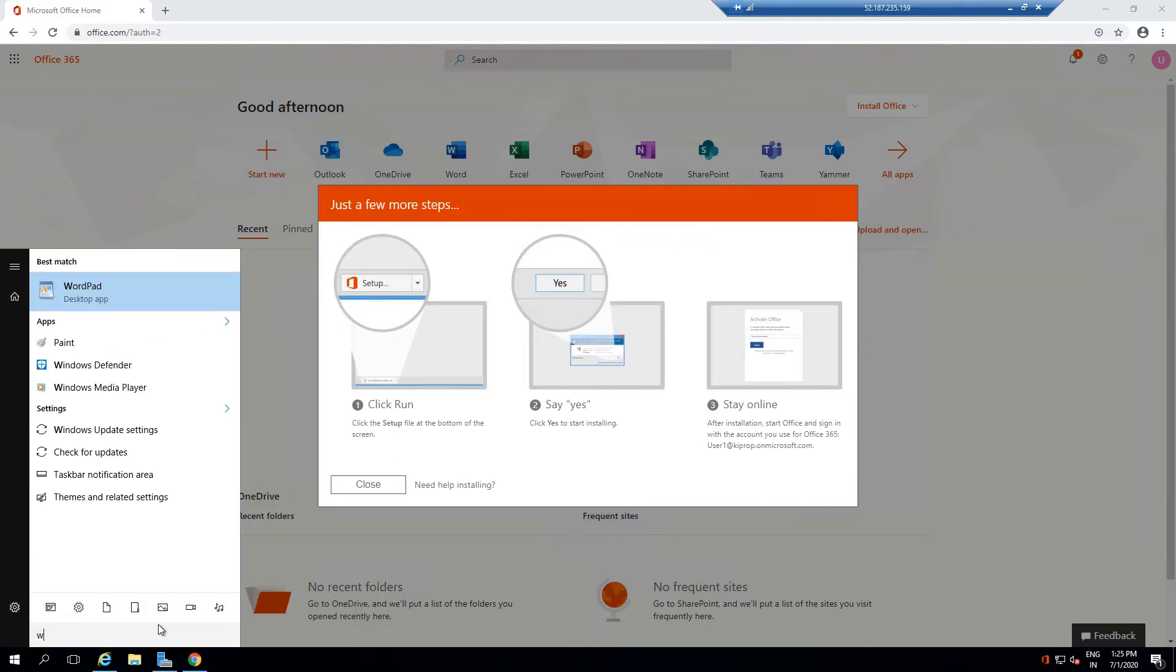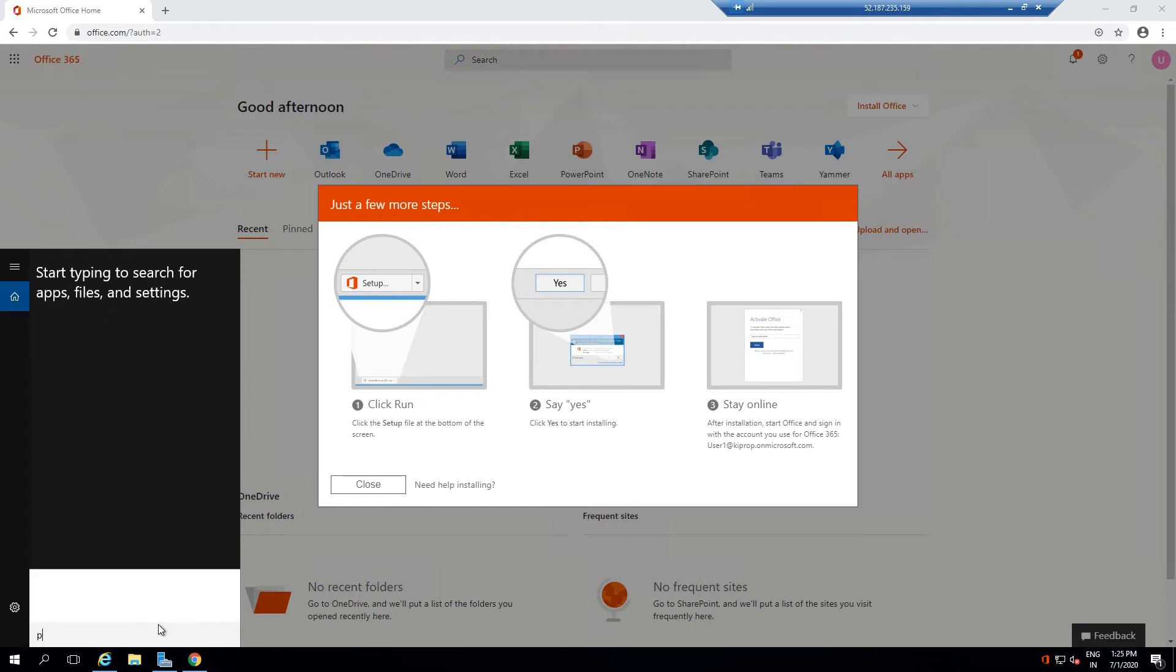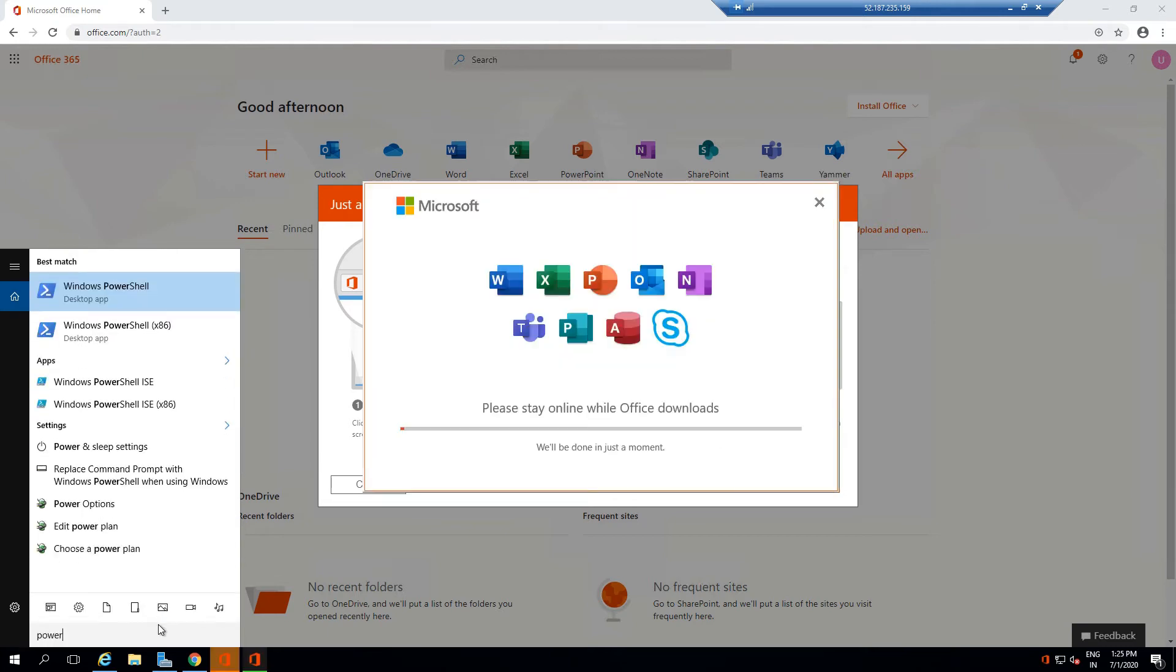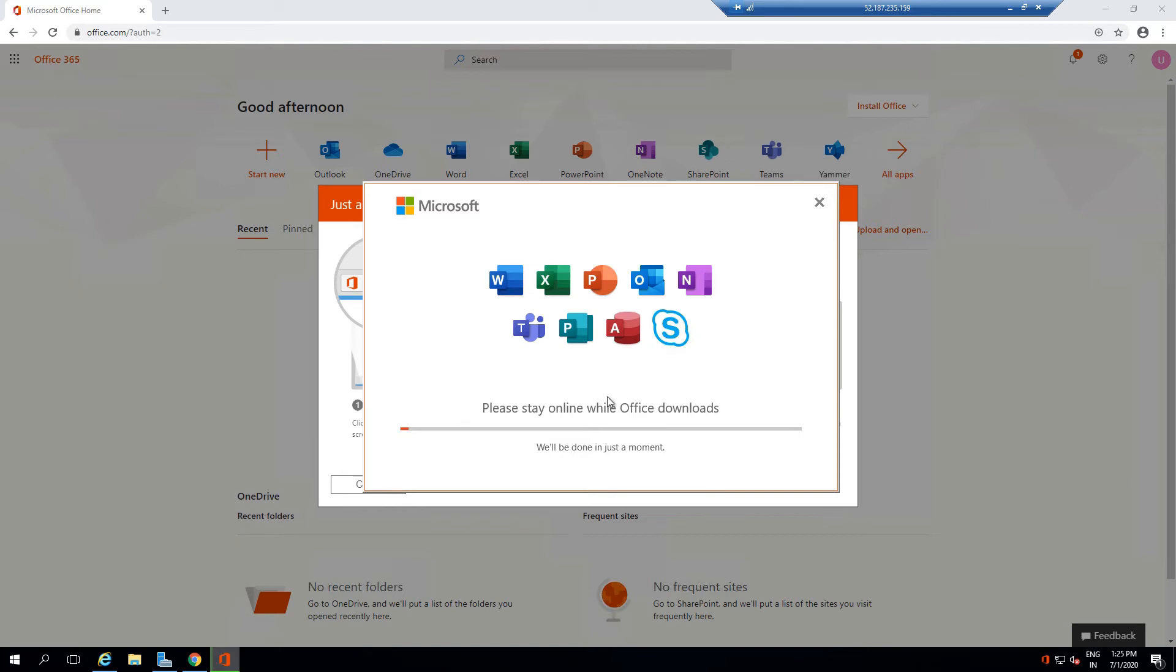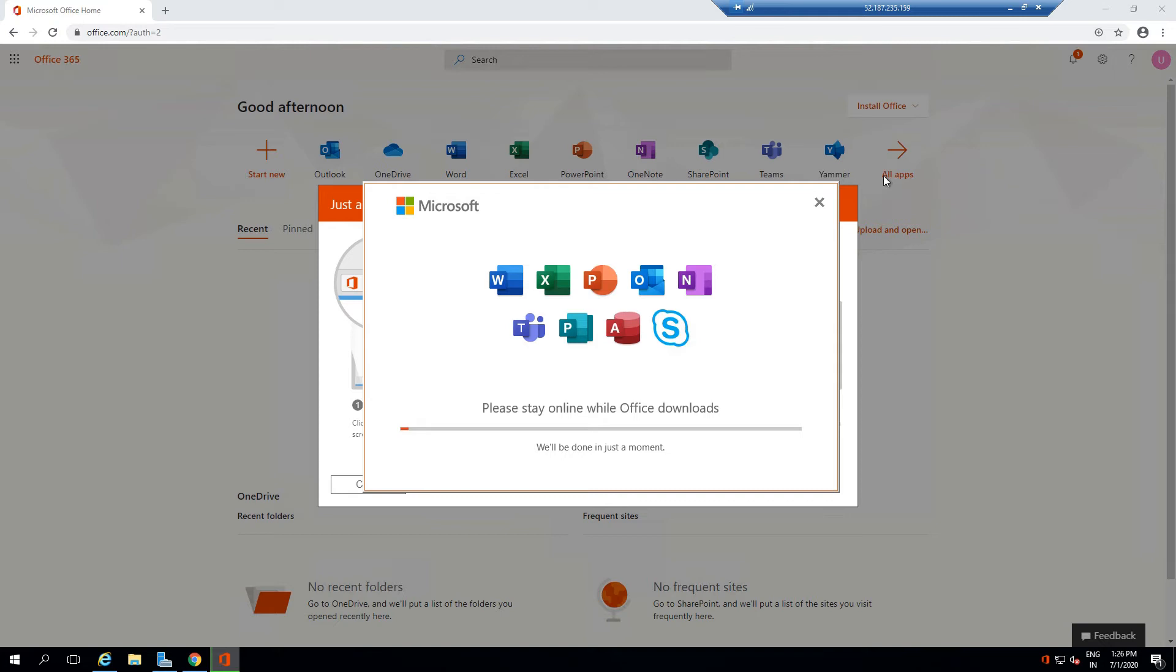Applications will be installed for me automatically. I get Word, Excel, PowerPoint, Outlook, OneNote, Teams, Planner, Access, and Skype for Business. All of these applications I will get with this Pro Plus license. In order to see the license, if I go to some other tab and go to office.com...